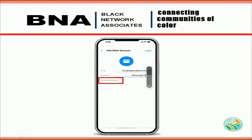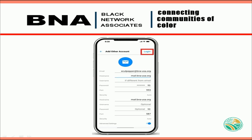Once your advanced tab page opens, it will display more fields to enter information. Your email and password should already be visible. An important field to fill in here is the host name, which you will enter as mail.bna-usa.org. Use the default incoming and outgoing ports on your phone, but if you have issues, you can use ports 993 for outgoing and 5887 for incoming.